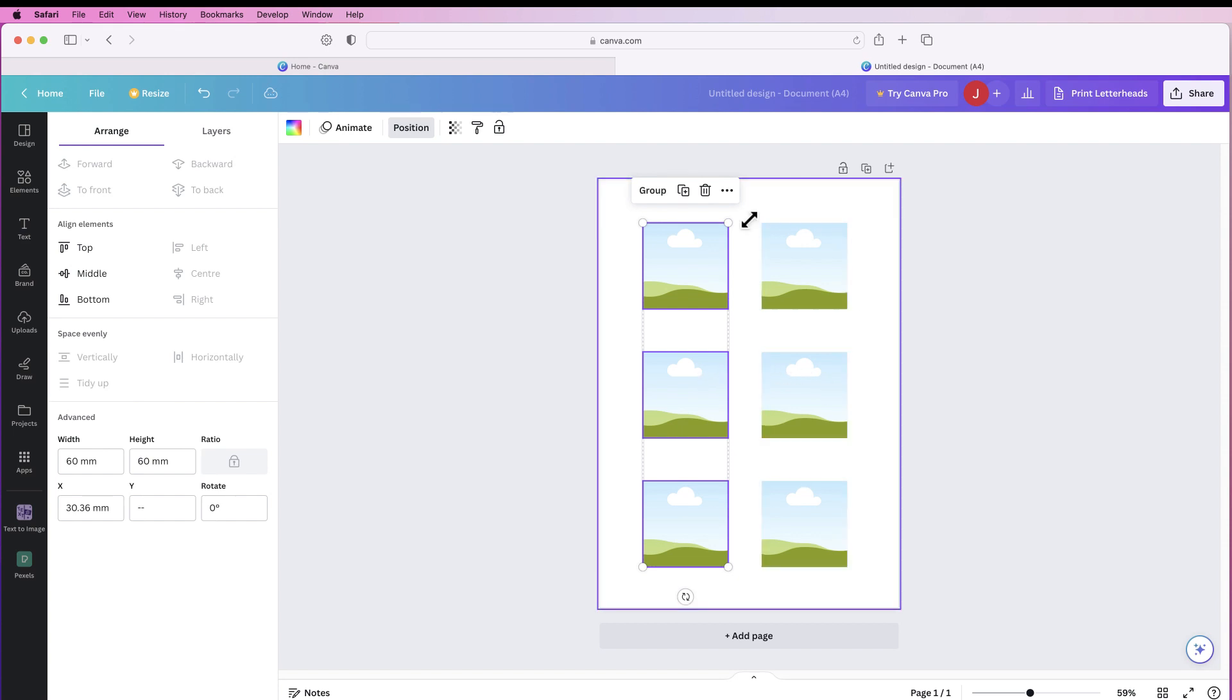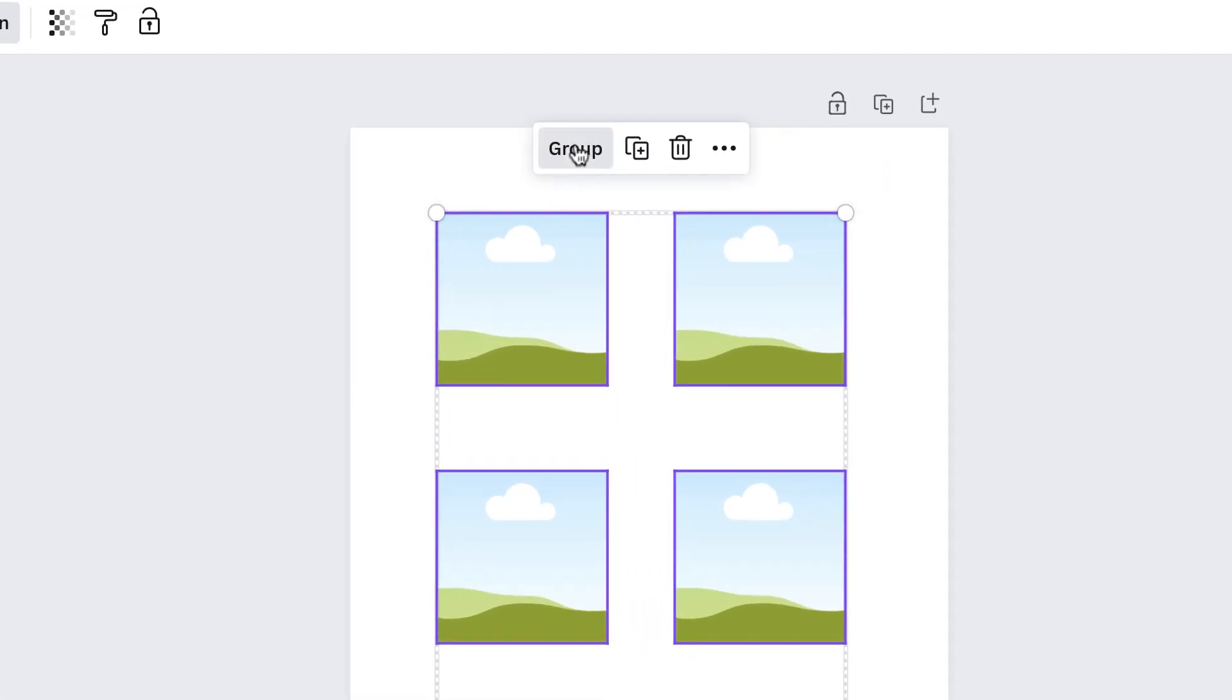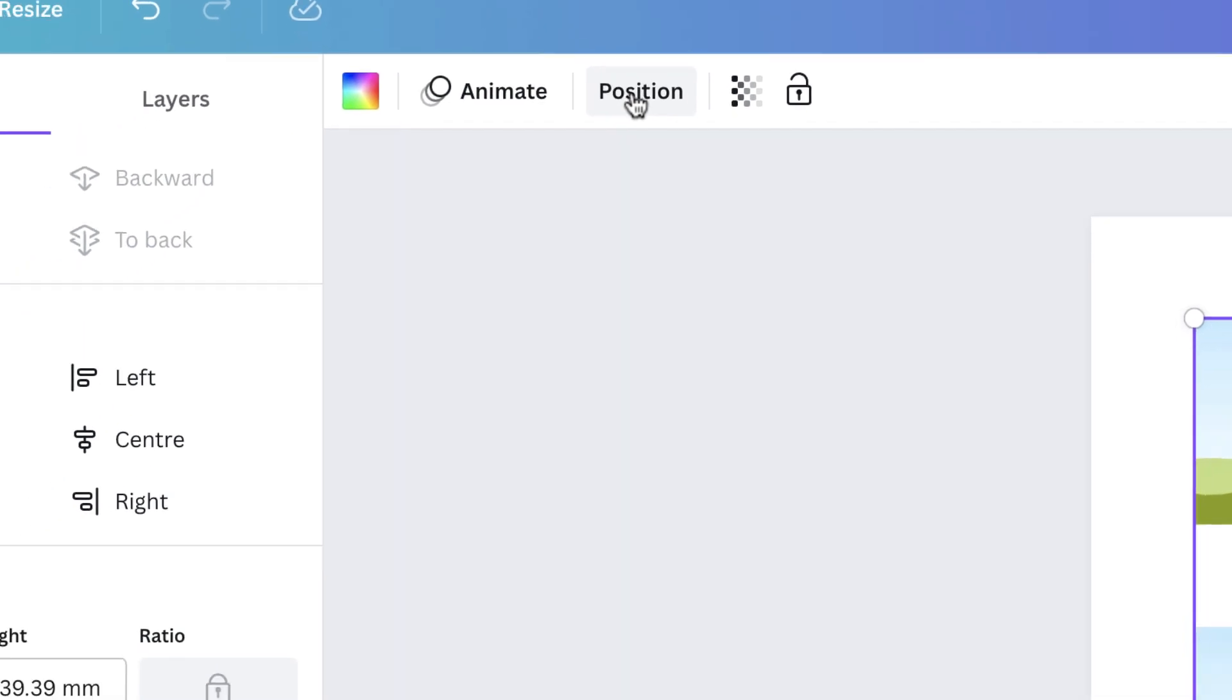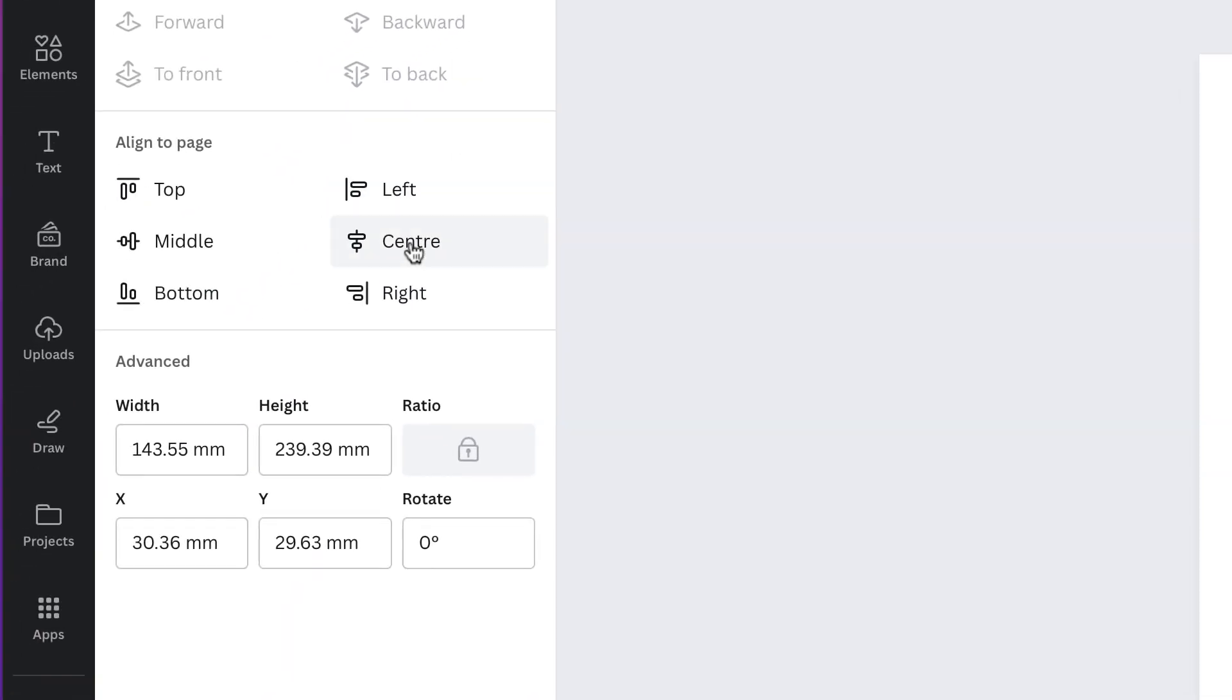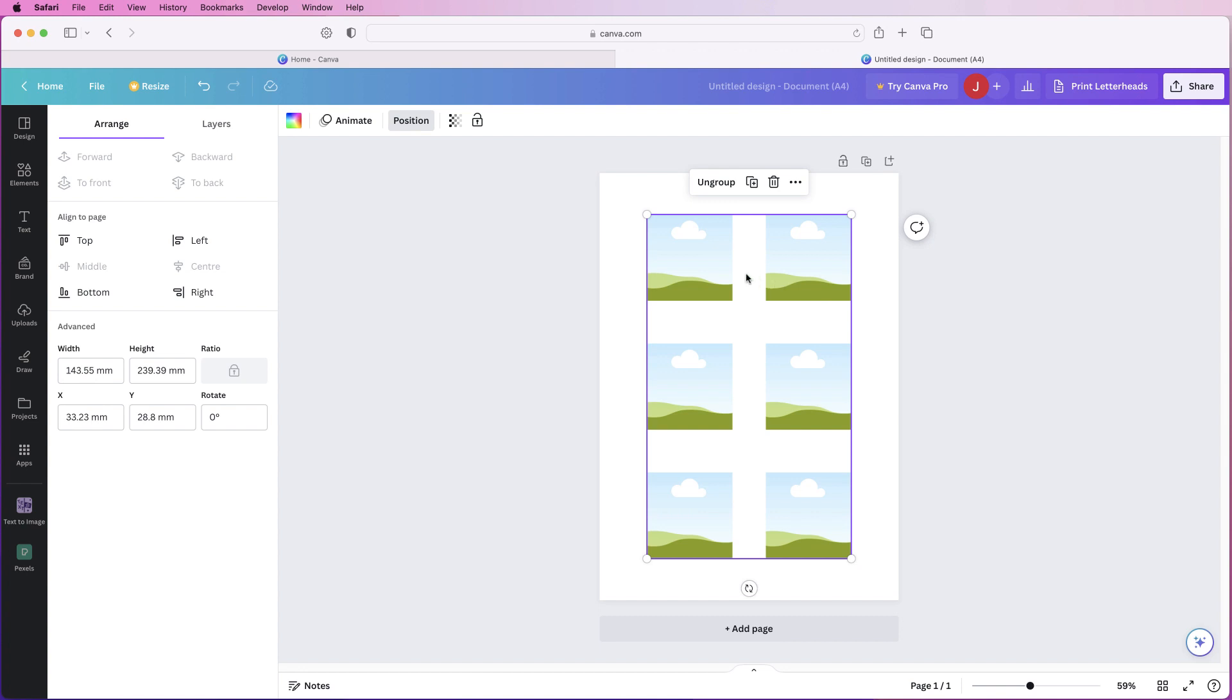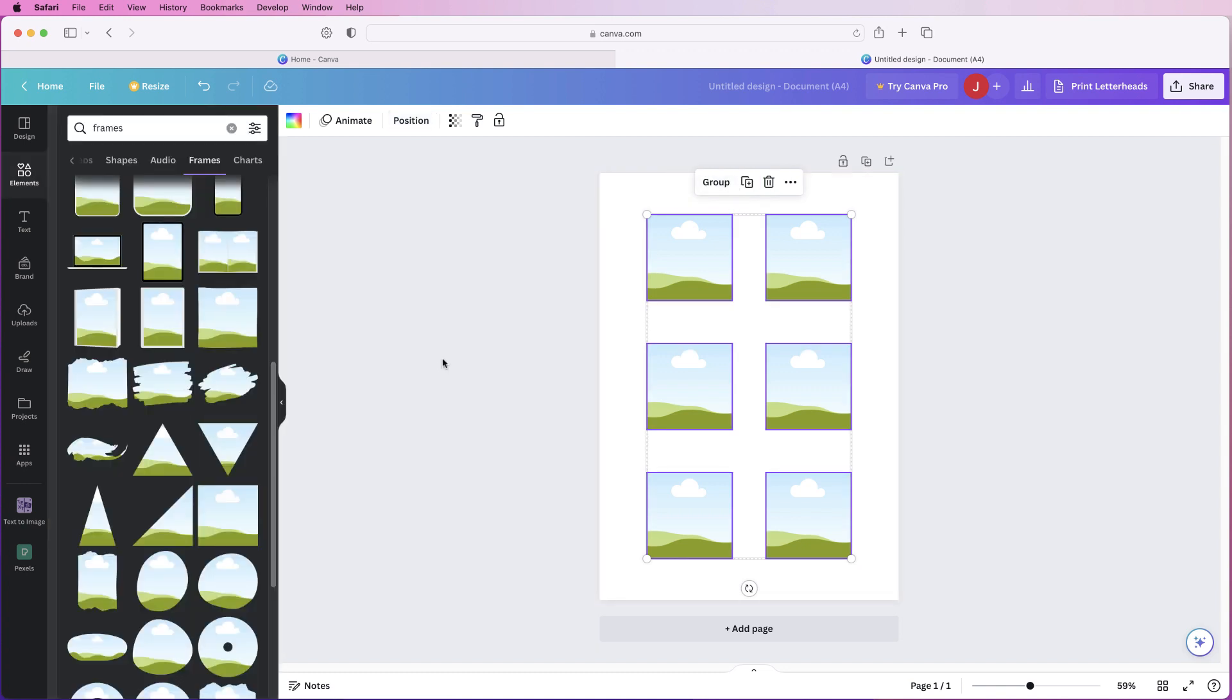Now to make sure the whole lot of these are lined up in the middle of your page select them all, go to group, go back up to position and go to centre and middle and that will ensure all of these are now perfectly lined up in the centre of your document. Then go to ungroup and now the fun can start with the images.